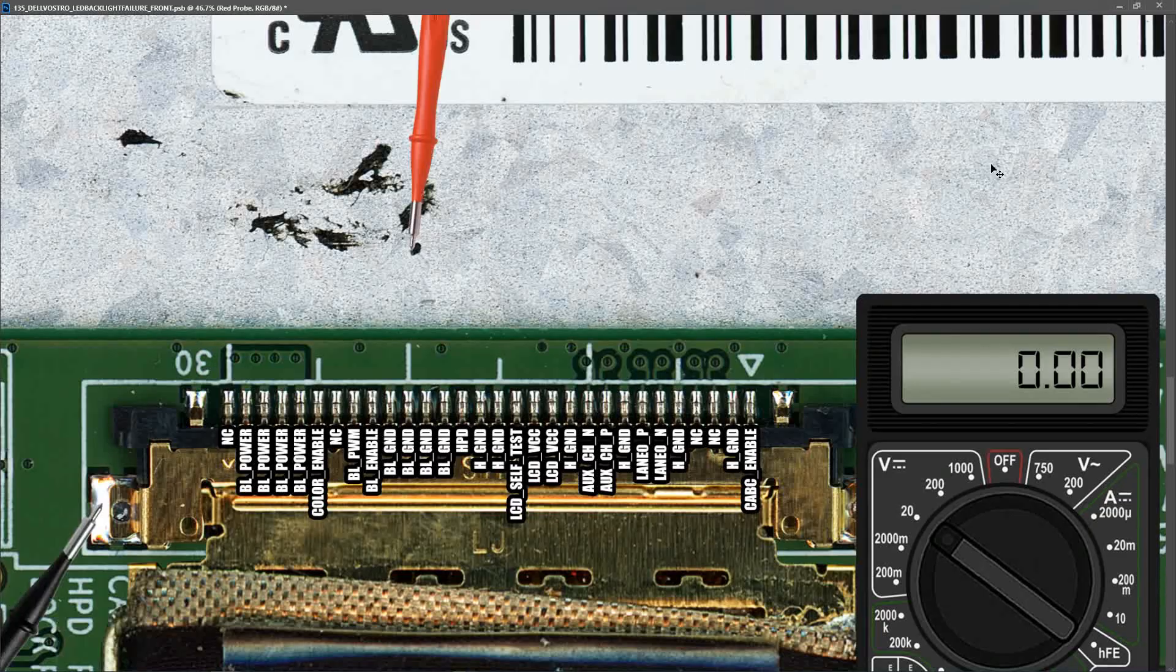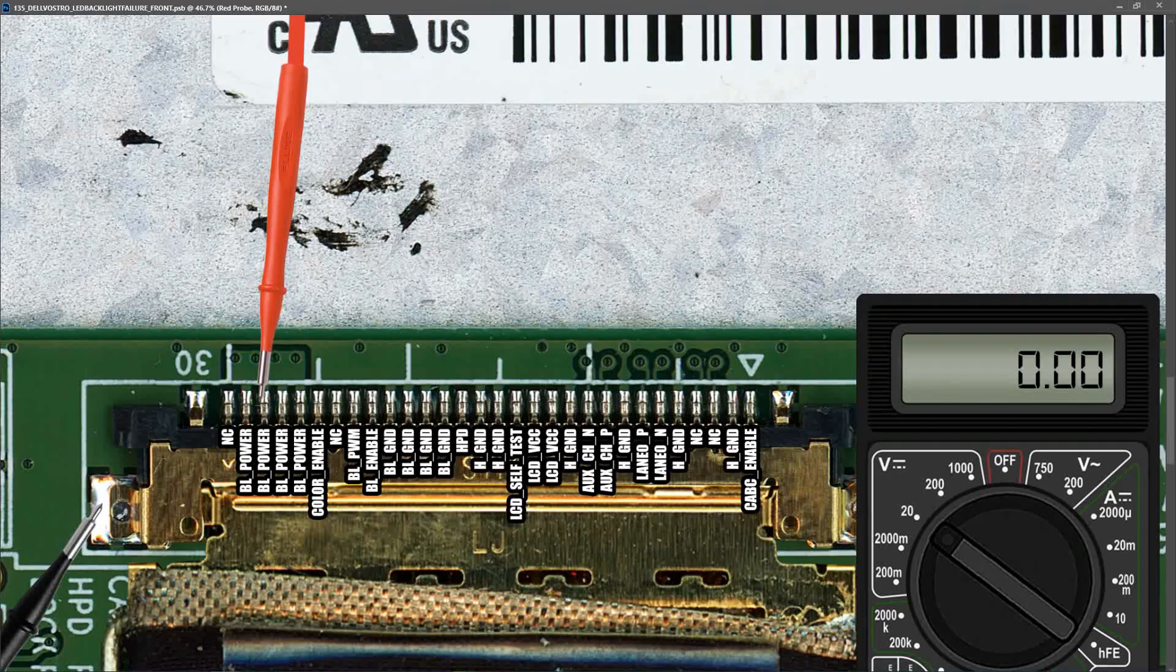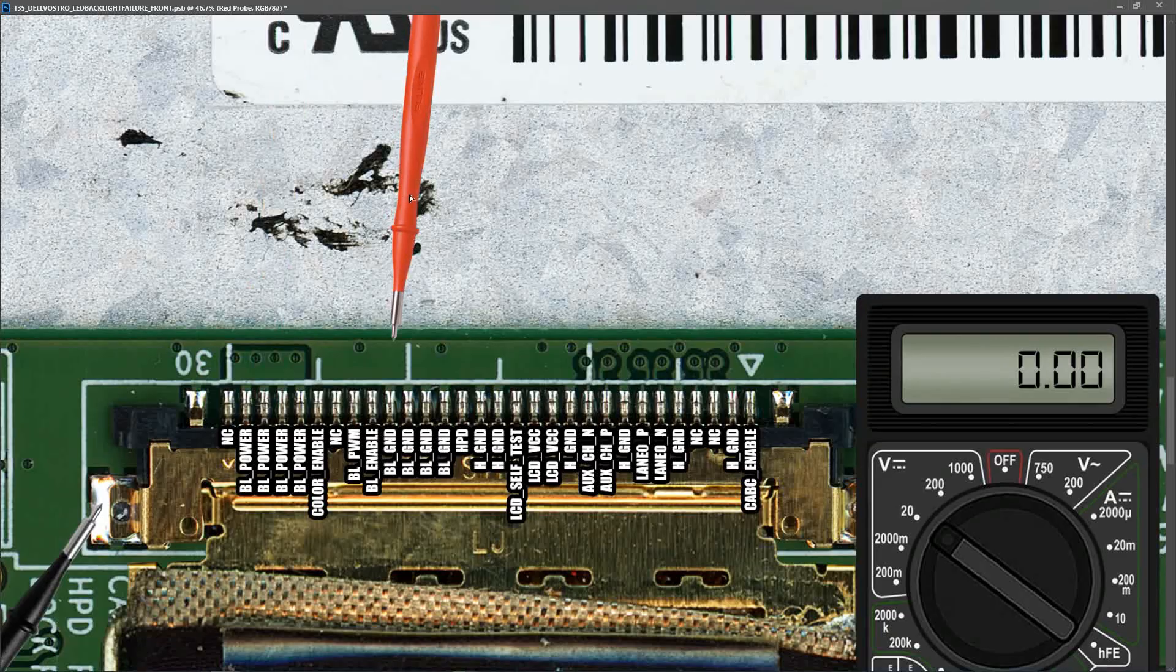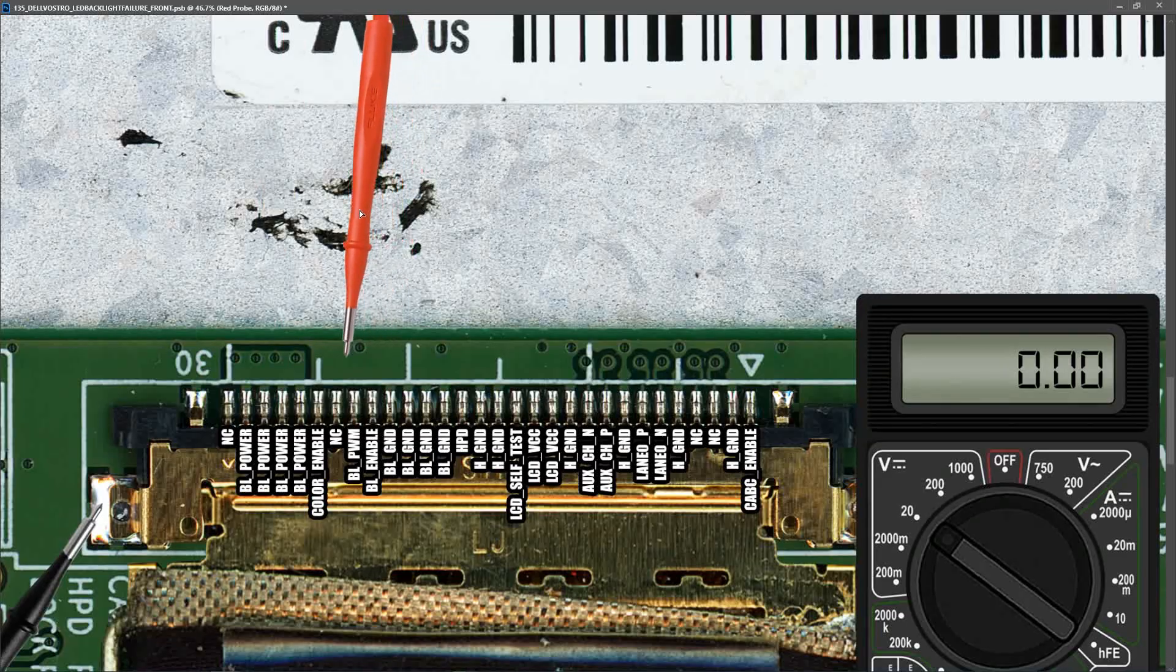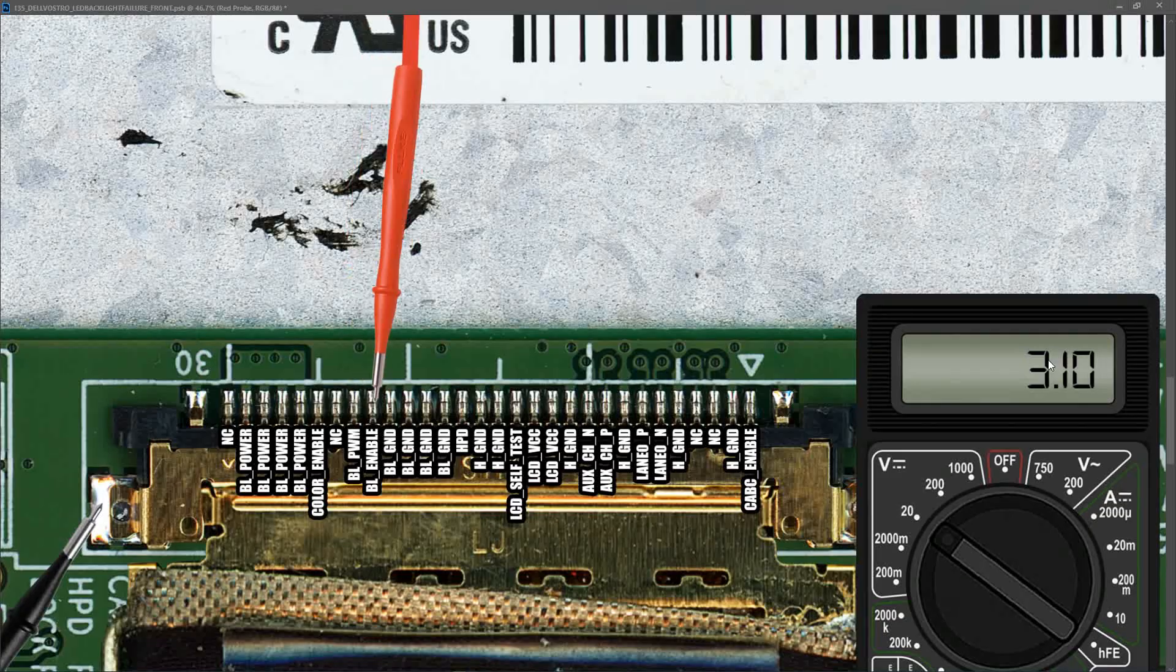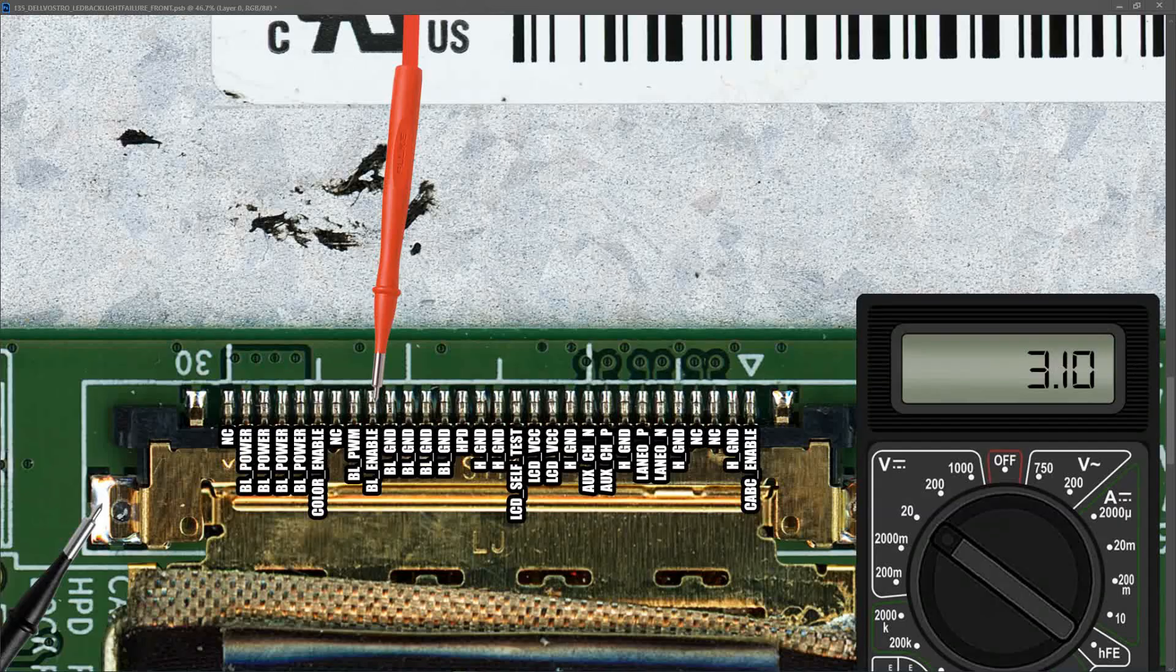With my black probe on ground, I measure at the BL_POWER pins and find 18.9 volts. Next, I measure BL_PWM and it reads 3.10 volts. Then I place my red probe to the BL_ENABLE pin and it also measures 3.10 volts. So everything looks okay at this point. We have our three input signals and they are reading the correct voltages.